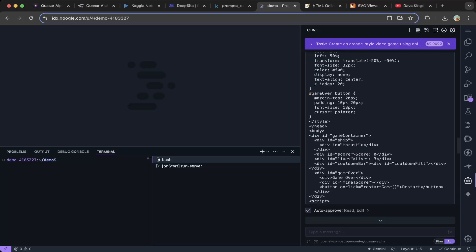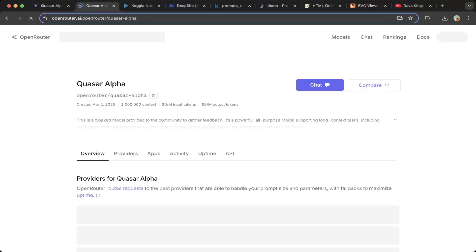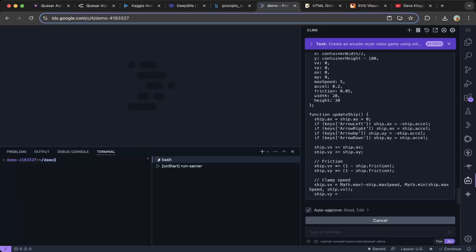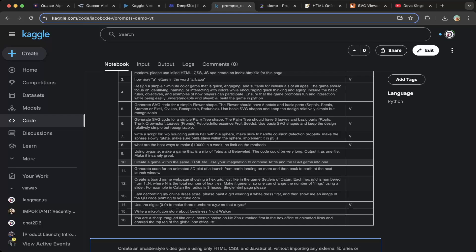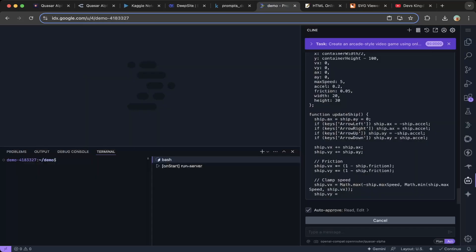Let's see if there's a context limit problem — there's probably a context limit or something. Still waiting for the request. Let's try a different question. Let's create a game using HTML that combines Tetris and the 2048 game into one. This one seems a little bit slow, so let's cancel that and try a different question.